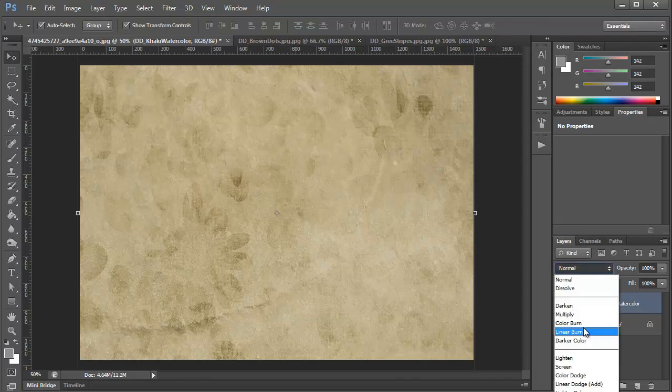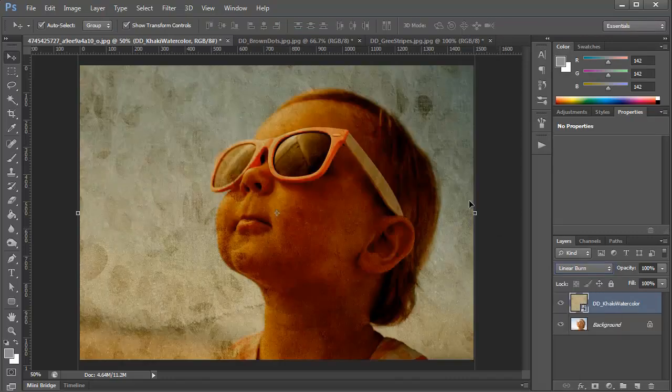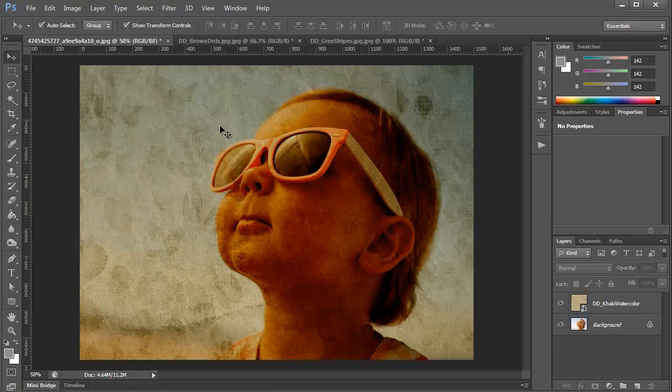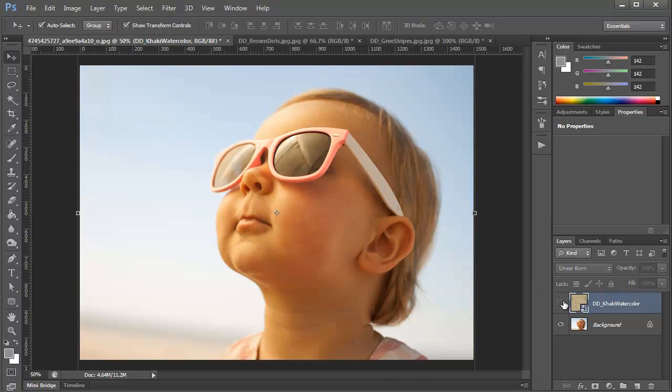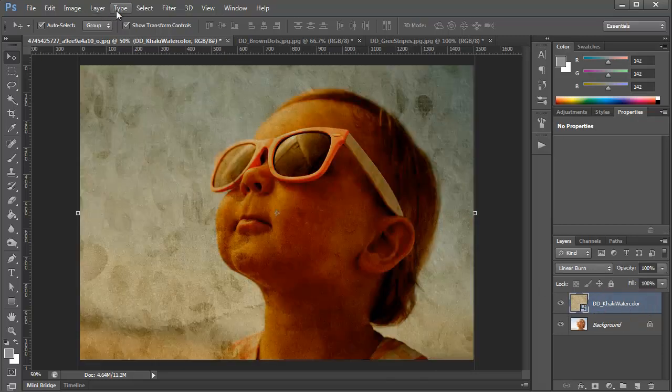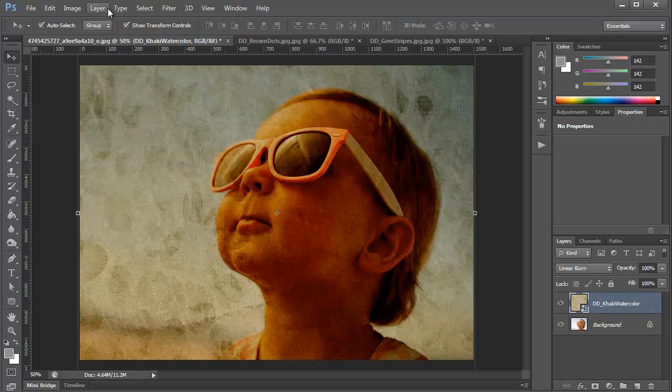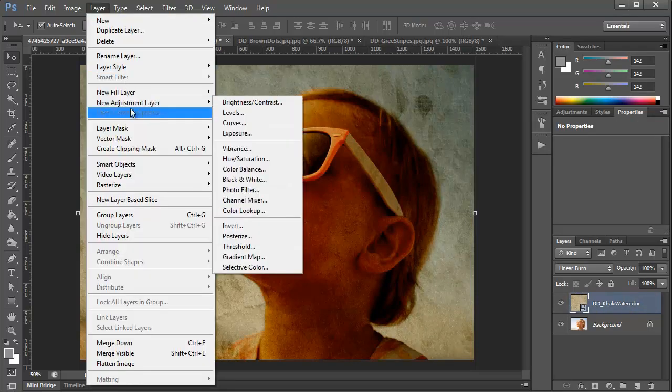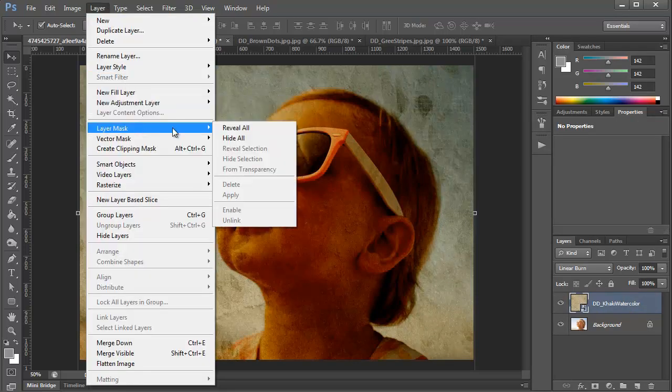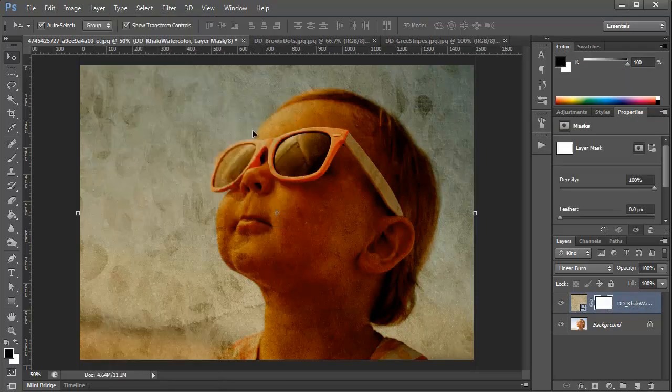Next I'm going to change the blend mode to linear burn and you'll see that it gives it a darker look, which is not really what you want on a bright sunny photo of a child like this. So what we're going to do is with that layer selected, we're going to create a layer mask. So you click layer, layer mask, reveal all.